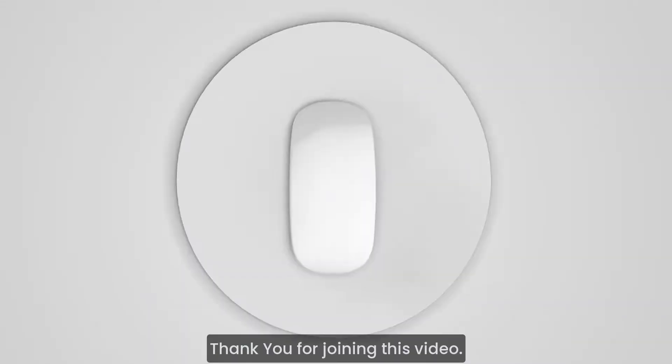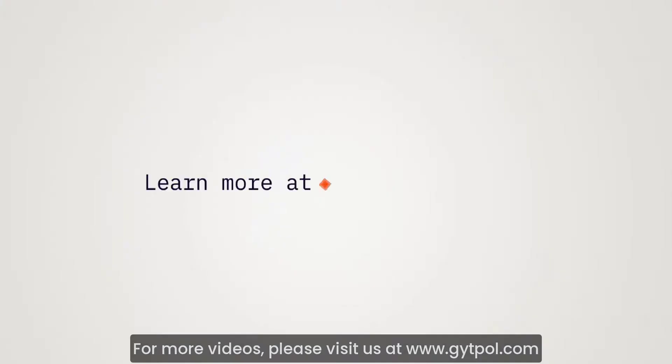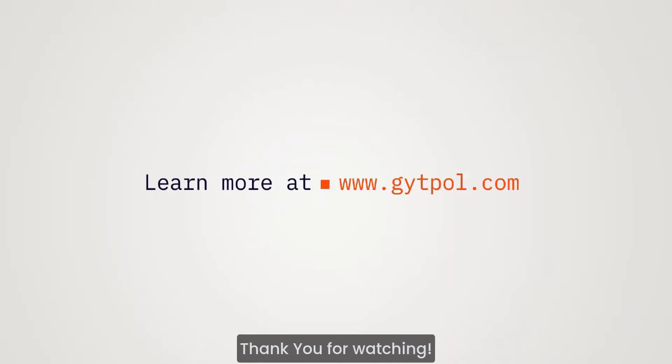Thank you for joining this video. For more videos, please visit us at www.gytpol.com. Thank you for watching.